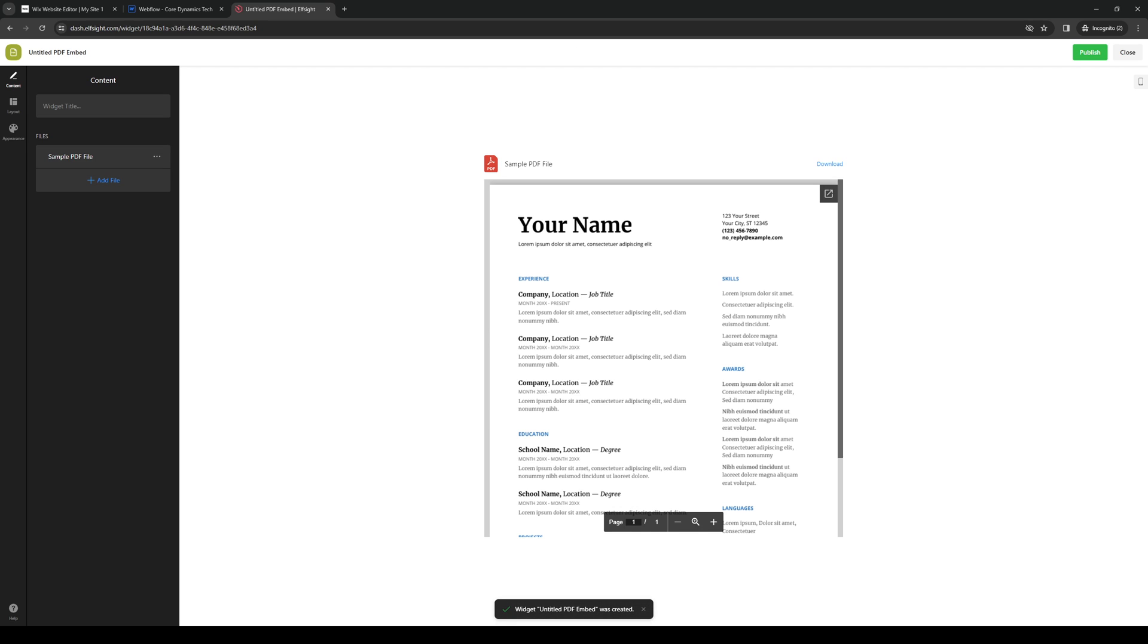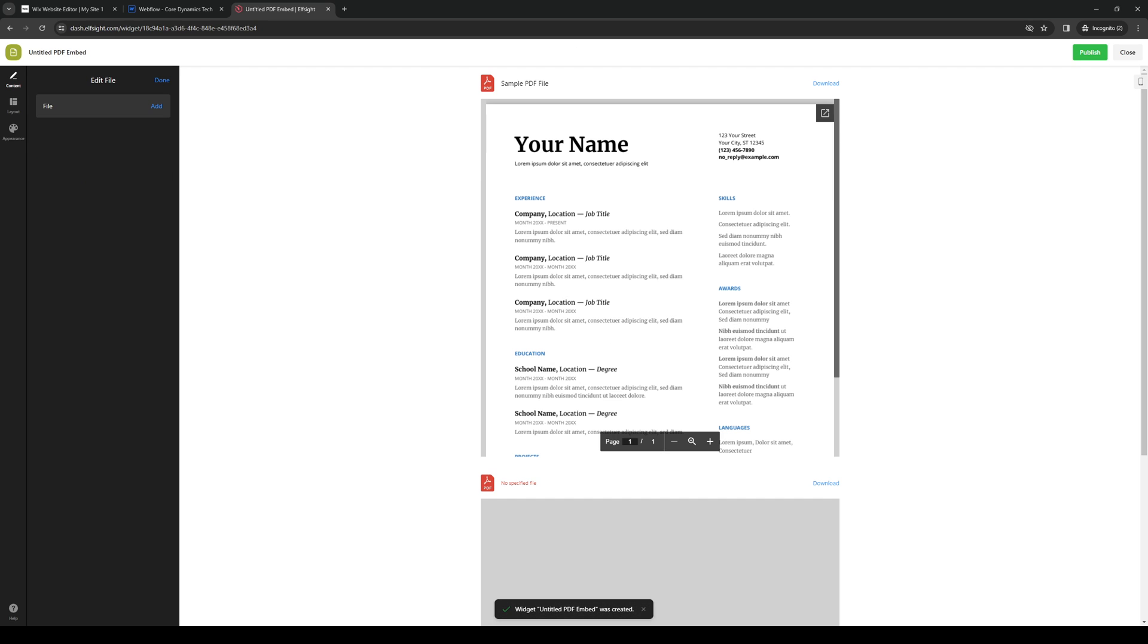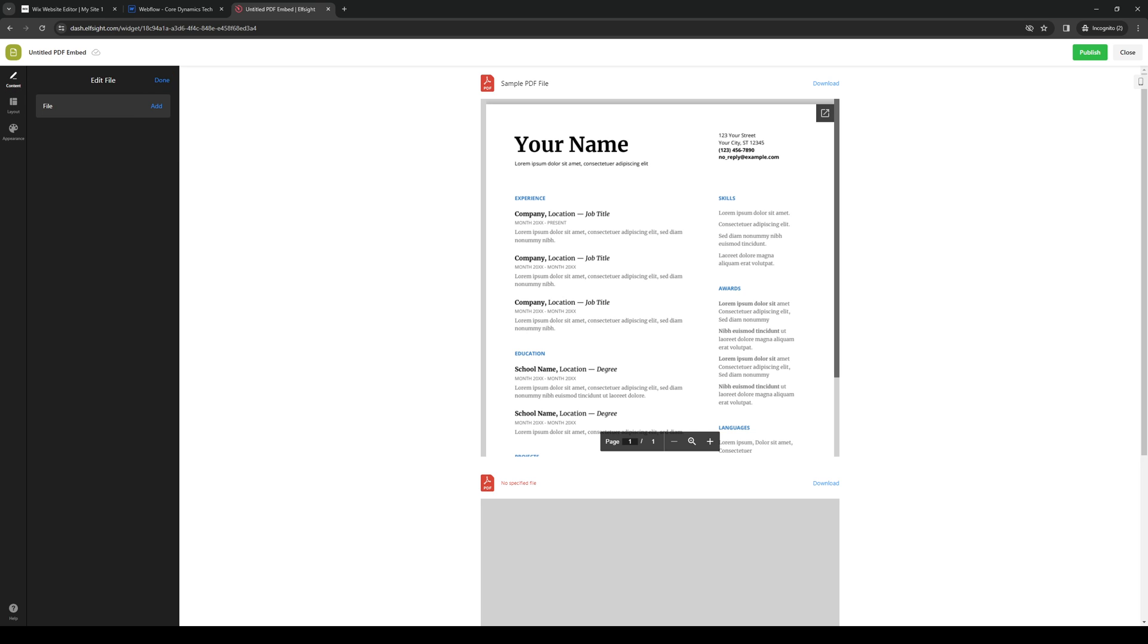And then we're going to add a file, as you can see. So we'll upload a file from either a computer or using a URL. So either way is really fine. But because we're doing an example here, we're just going to skip this. Click on done, like so. And we're going to use a sample and click on publish.